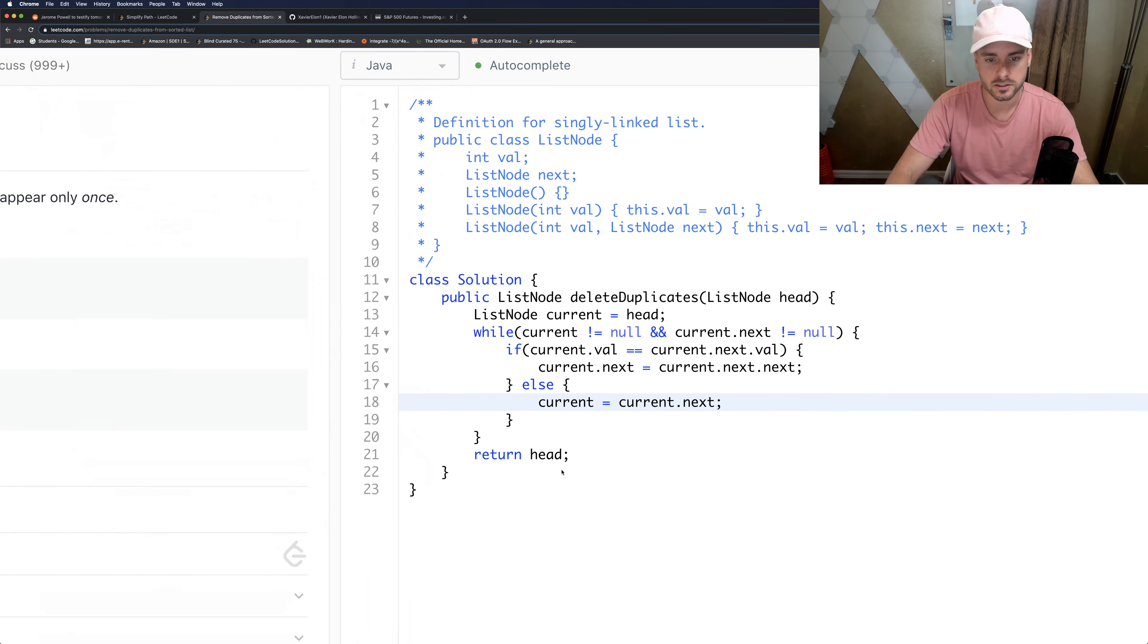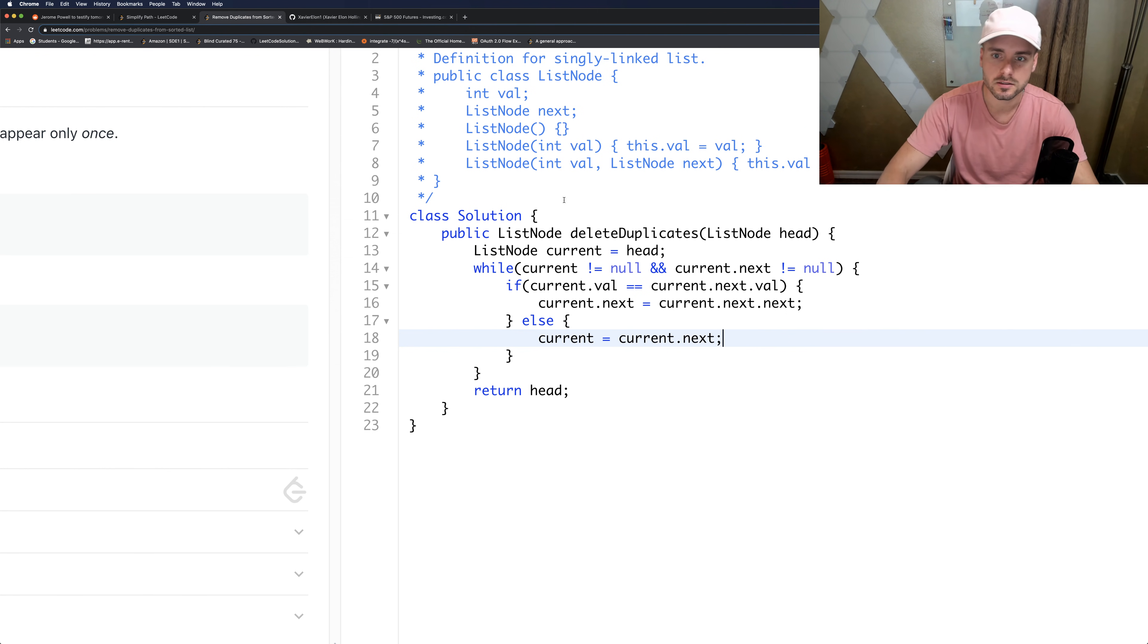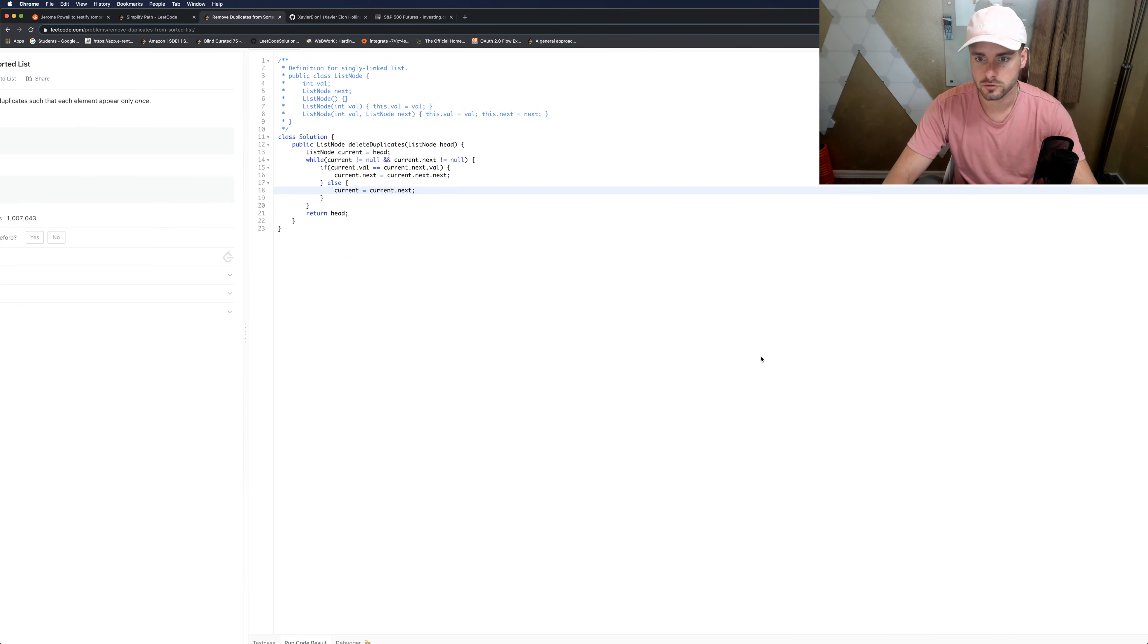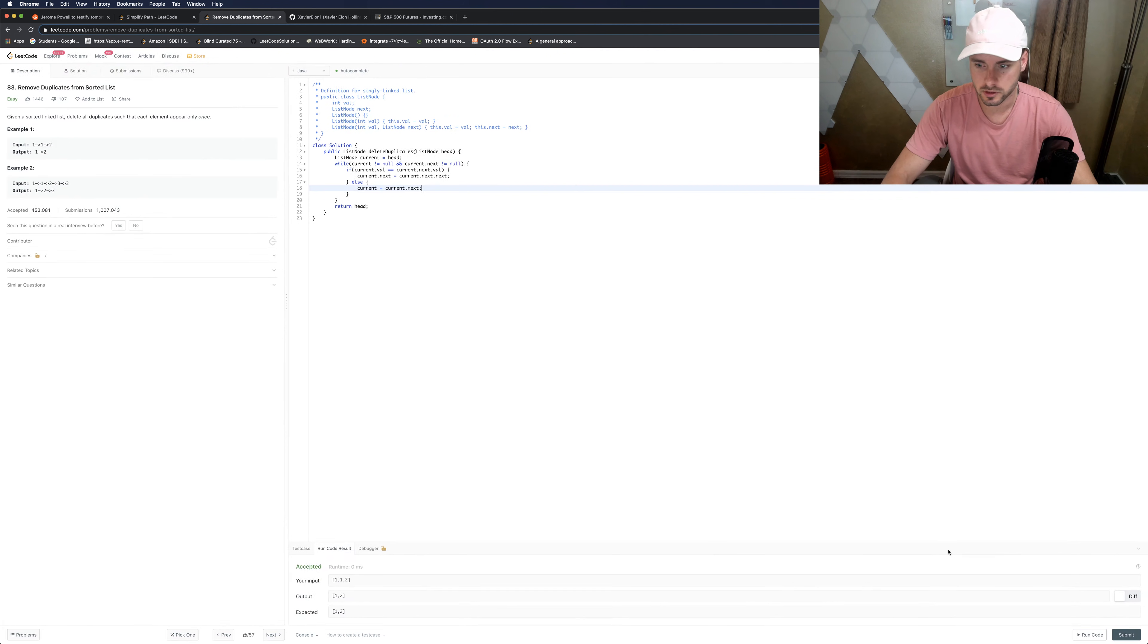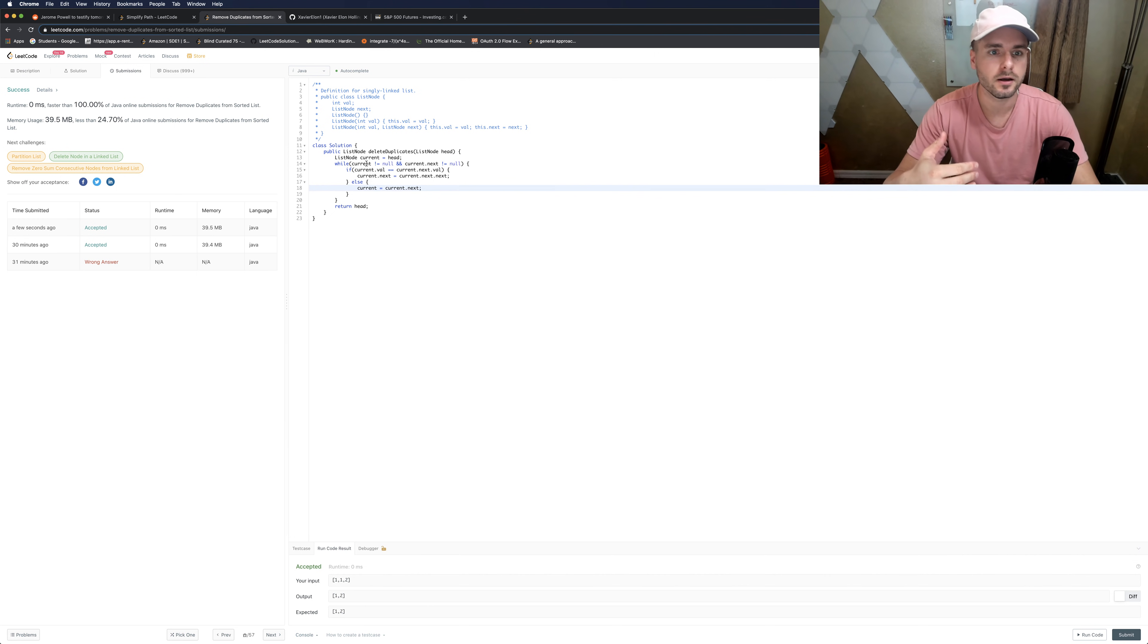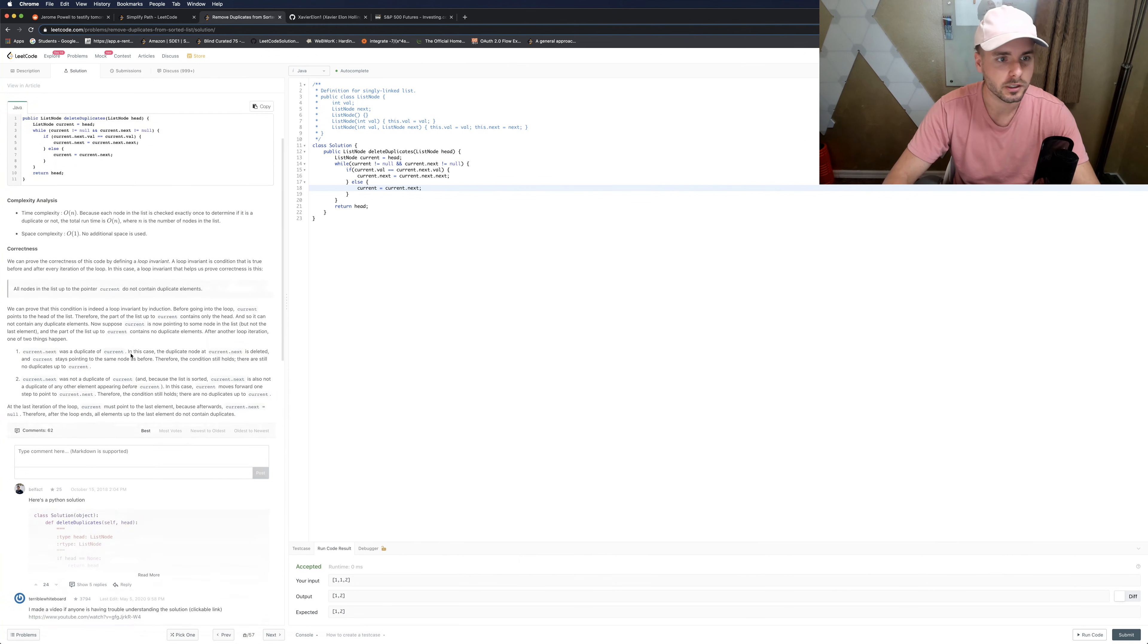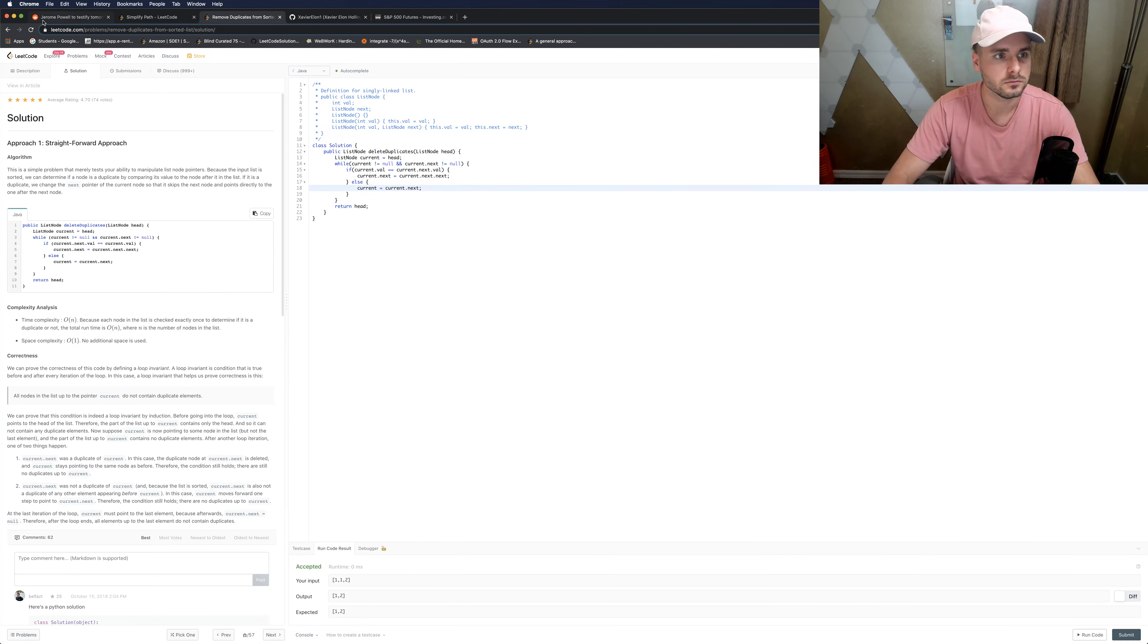And then head still pointing to the beginning of the list. So that's what we return at the end. And this should work. Hopefully in the first try I didn't make any mistakes. All right, and that's it. Thanks for watching. So this is just O of N runtime. I believe it's O of one space complexity because we're just creating a new node. So thanks for watching, guys.